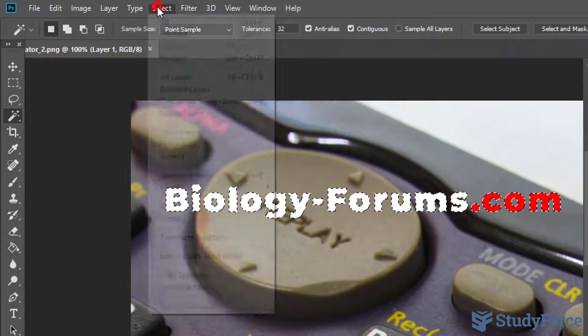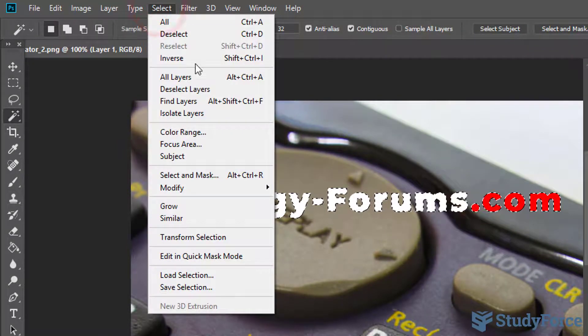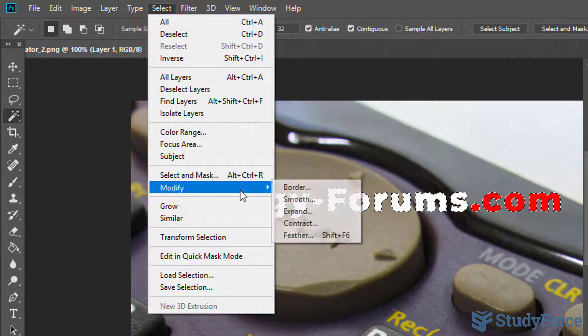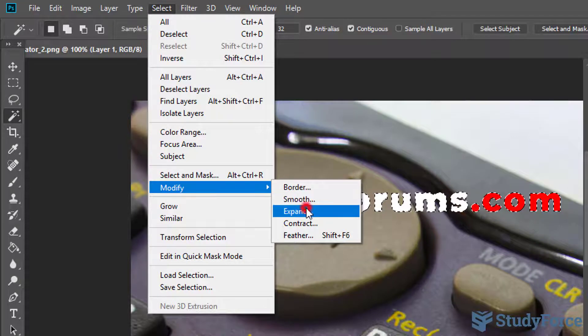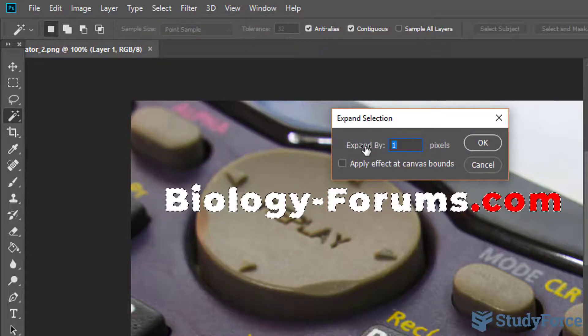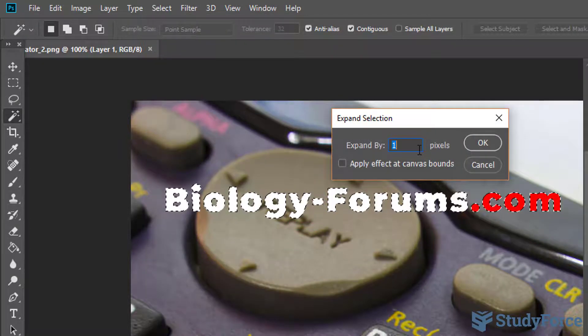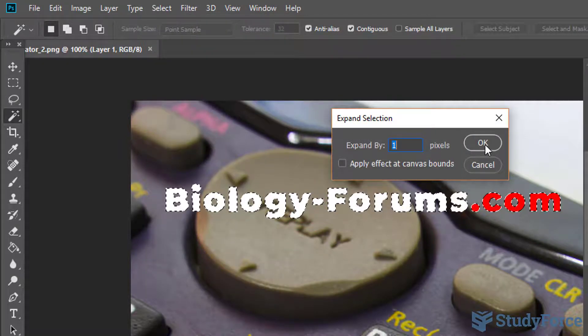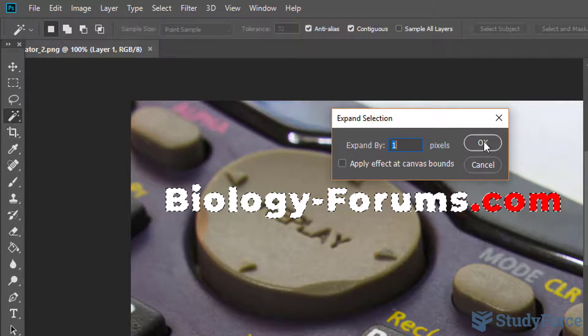click on Select, Modify, Expand. Make sure it says expand by one. Hit OK.